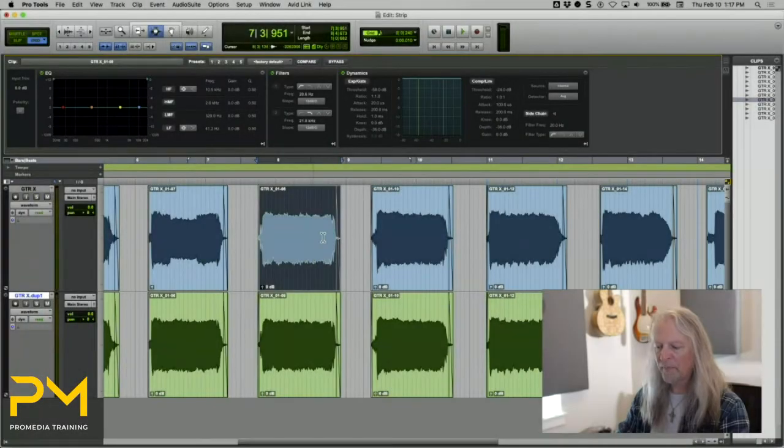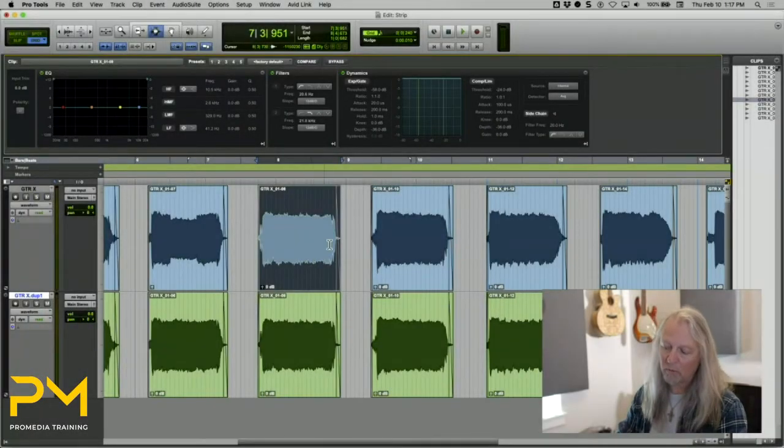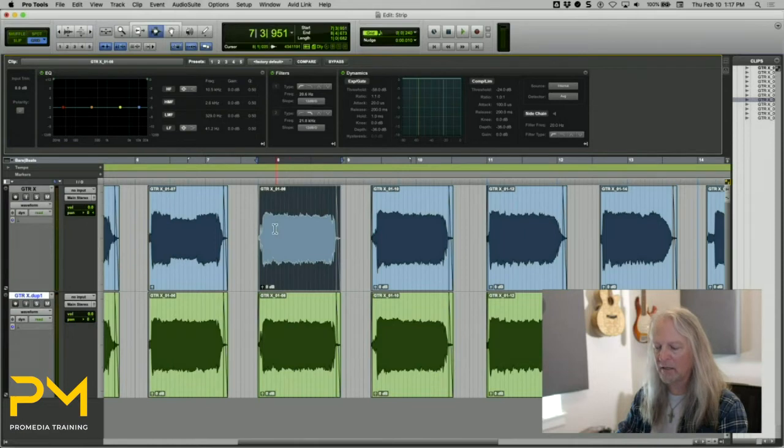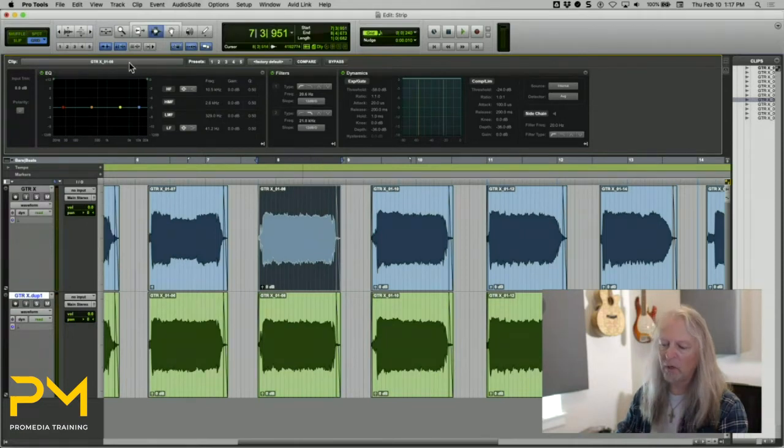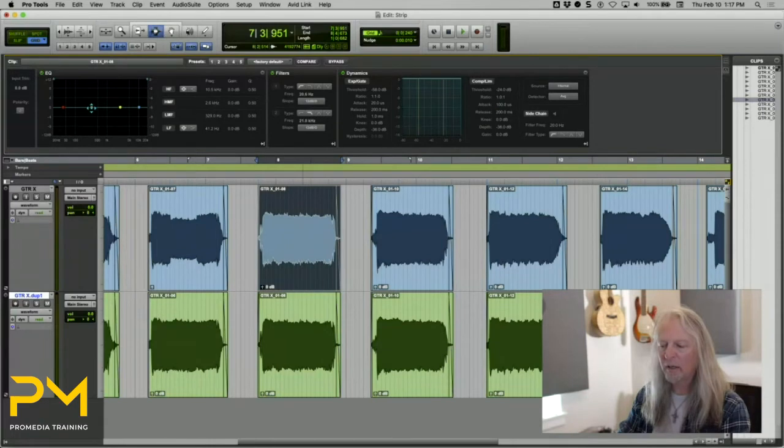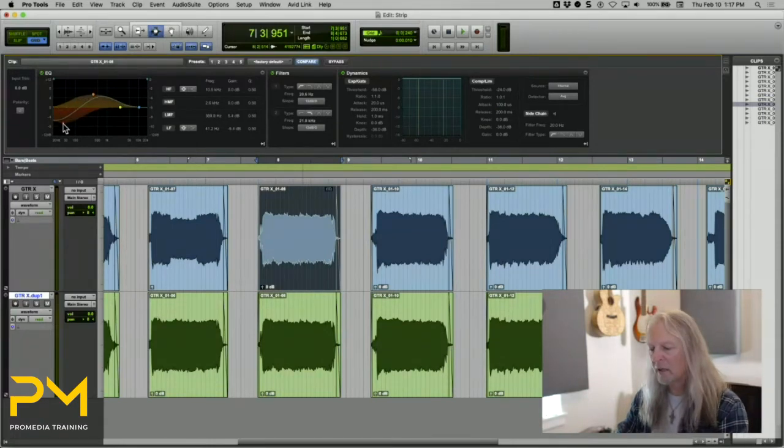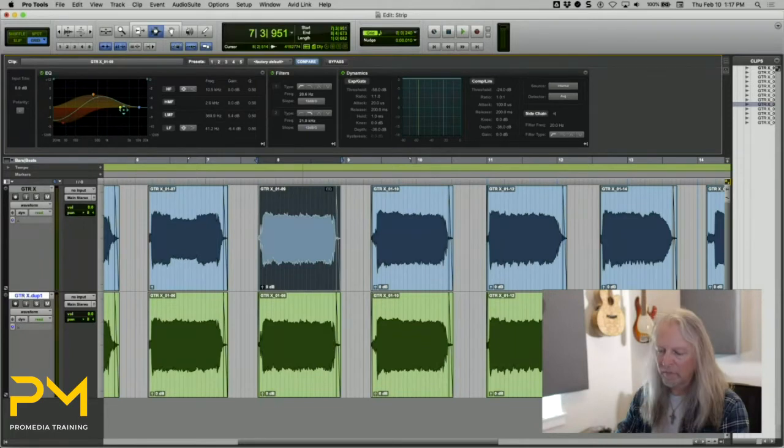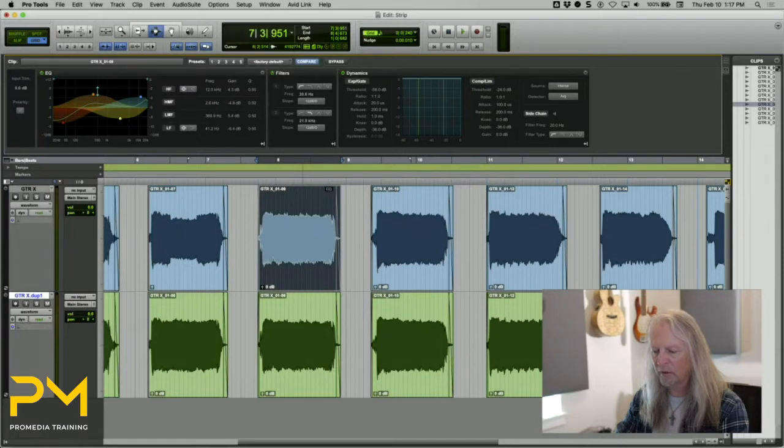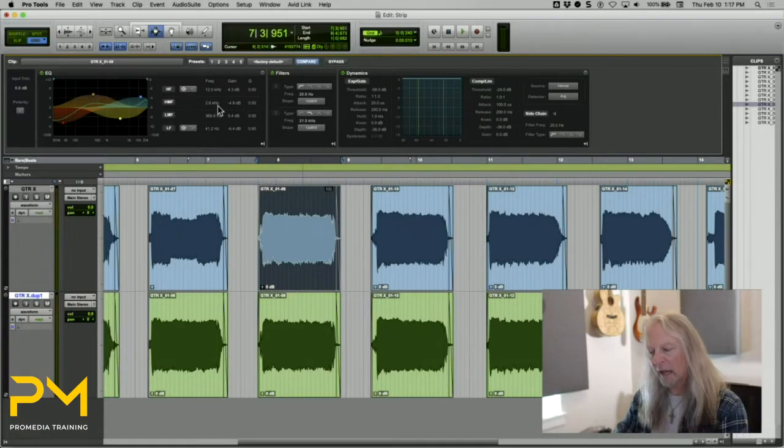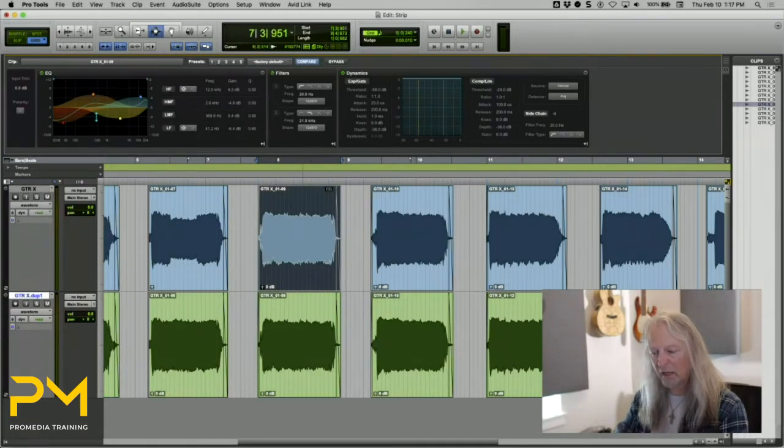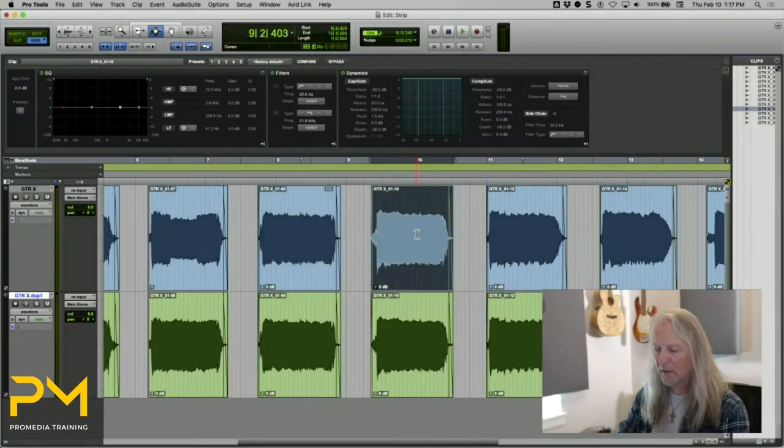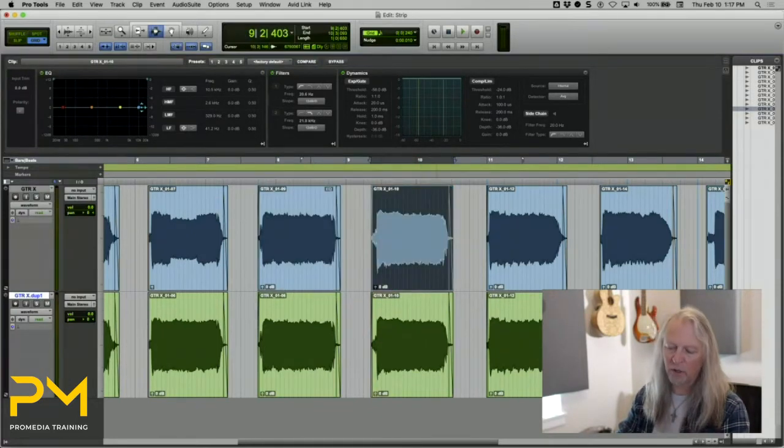If I were wanting to do some EQ processing to this one particular clip, when I display these parameters at the top, I can go in here and make whatever changes I want. I could do this graphically in the EQ graph to get the effect I wanted. Now I've applied EQ to this one clip, and that is not applied to this other clip.